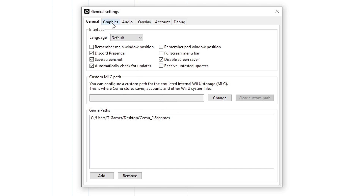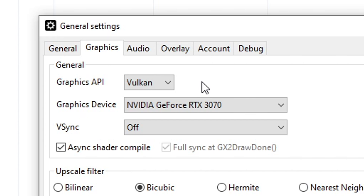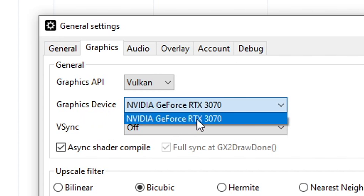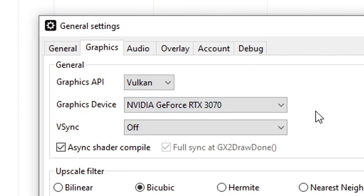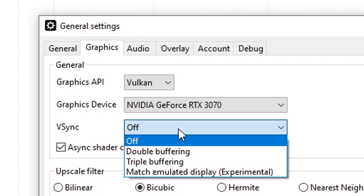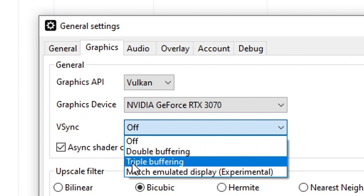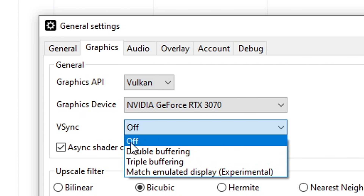Head over to the Graphics tab. For Graphics API, make sure Vulkan is selected because it will give you the best performance. However, if your GPU has under 2 gigabytes of memory, select OpenGL instead. For the graphics device, select your main GPU. For VSync, keep it Off for the best input lag. If you're seeing screen tearing, start with double buffering, and if it's still there, move to triple buffering.